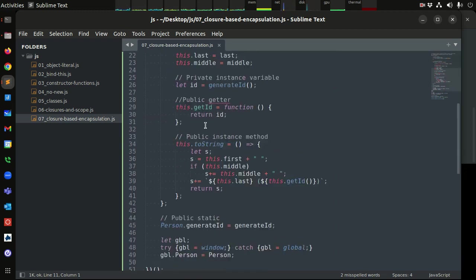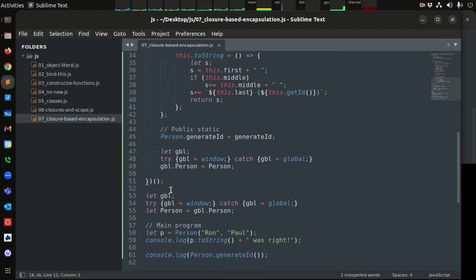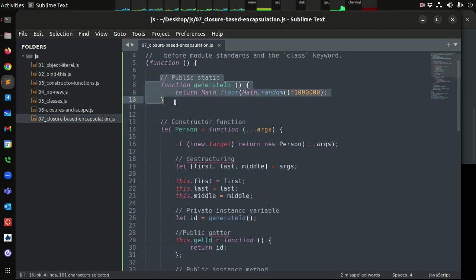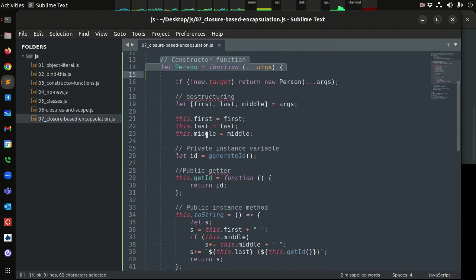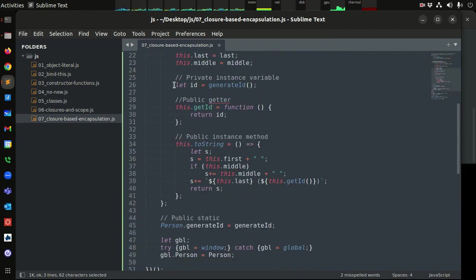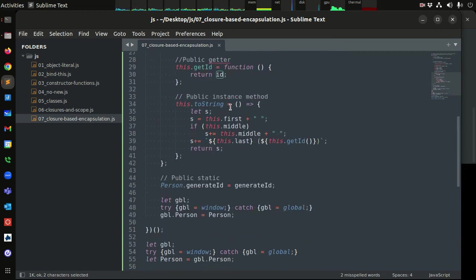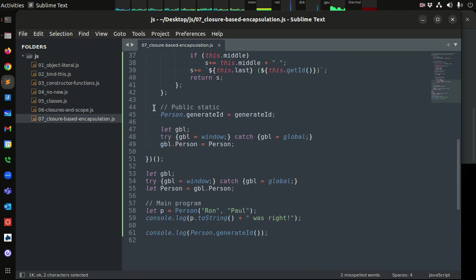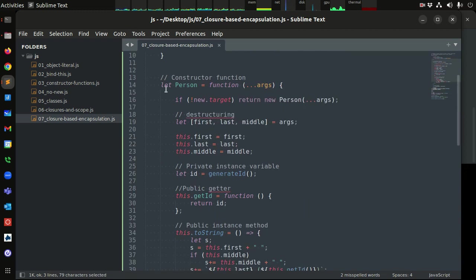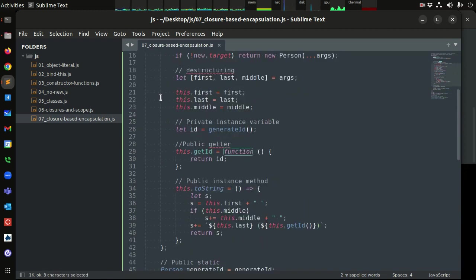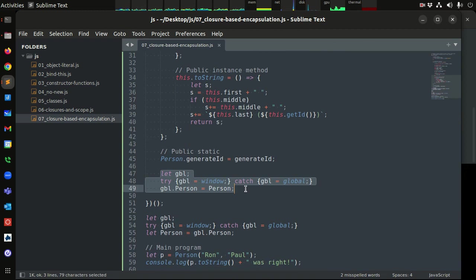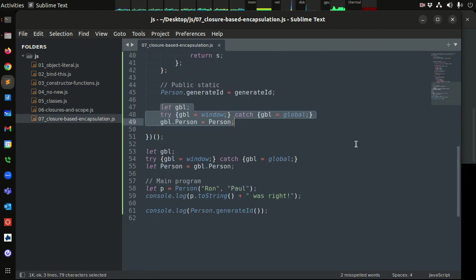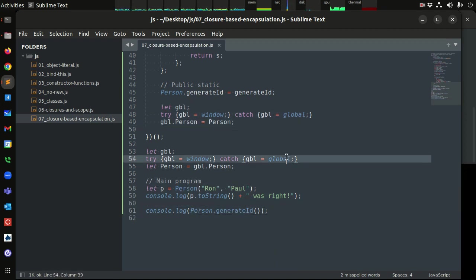To summarize: we have a self-executing function, public static generateID attached to the constructor, the constructor function itself acting as a class, private instance variables, a public getter for read-only access, and public static exposure. The whole thing is encapsulated by our closure — our self-executing function — and we expose it to the outside world via the global object. That's encapsulation in JavaScript. Thanks for watching.